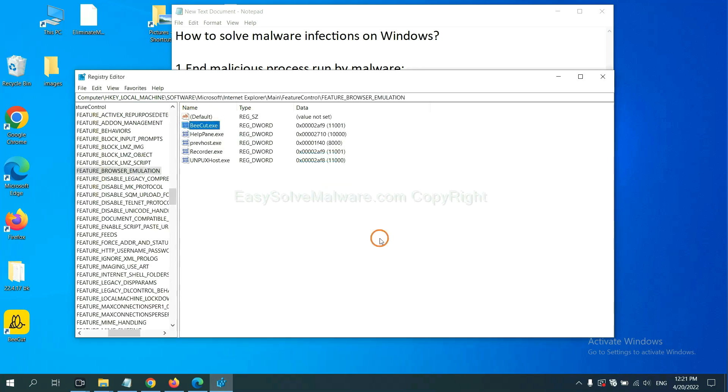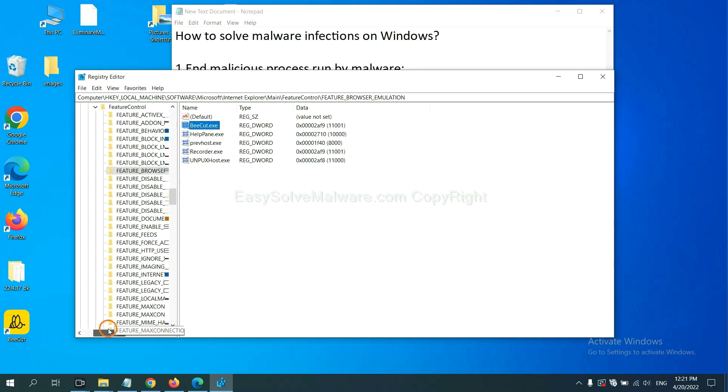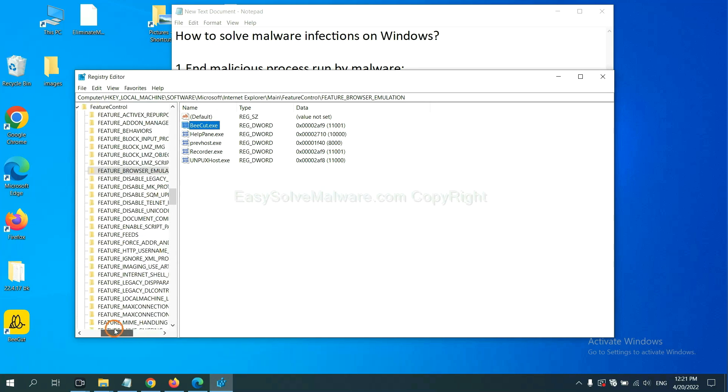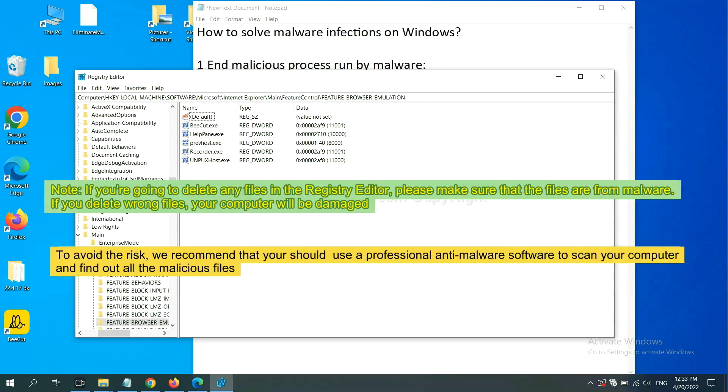There is no file, let's skip. OK. Now we have found some files from the malware. Right-click on the folder and click delete.